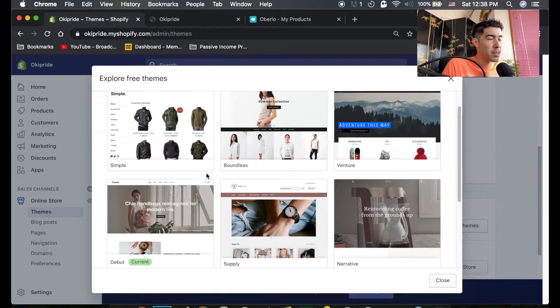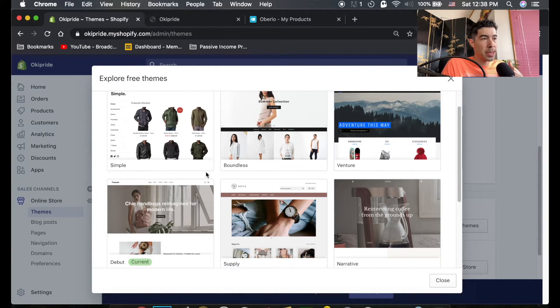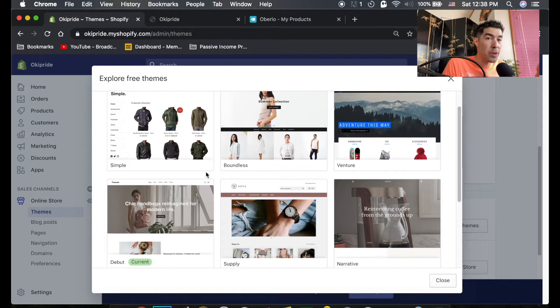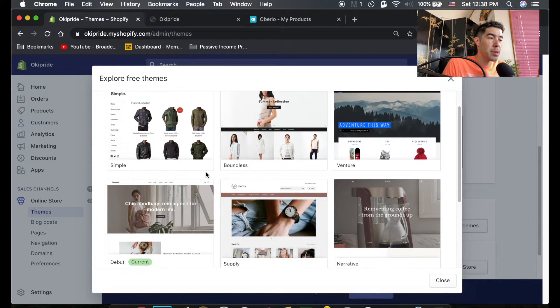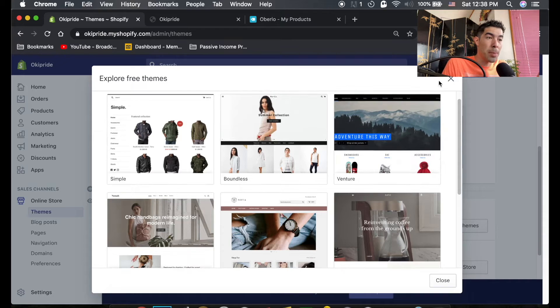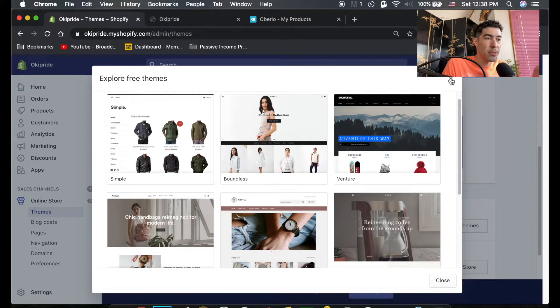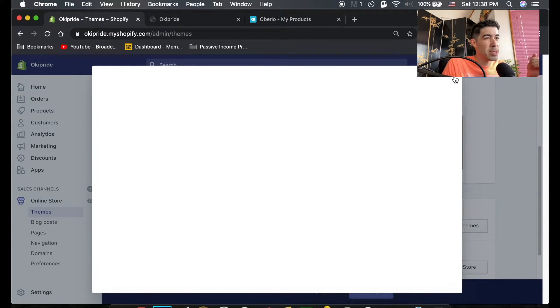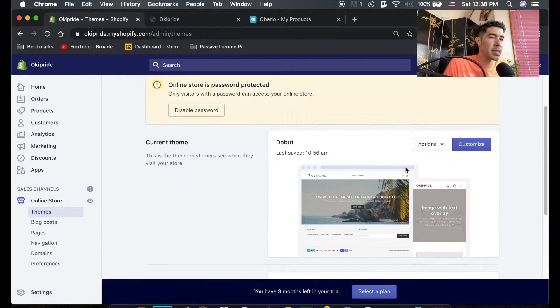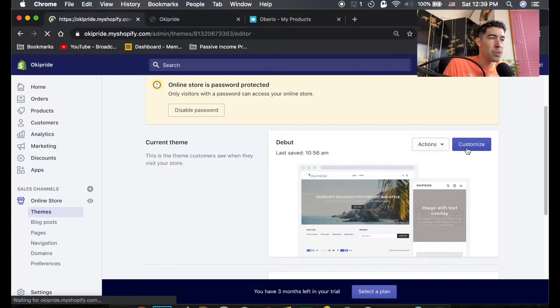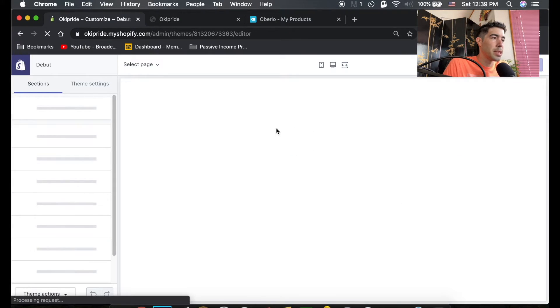I'm just gonna use the standard debut theme not necessarily because it looks the best but in my opinion almost every add-on out there works with debut theme and it also seems to have the most options. There's a lot of these other things that sometimes you can't change things. So I'm gonna use the debut theme.